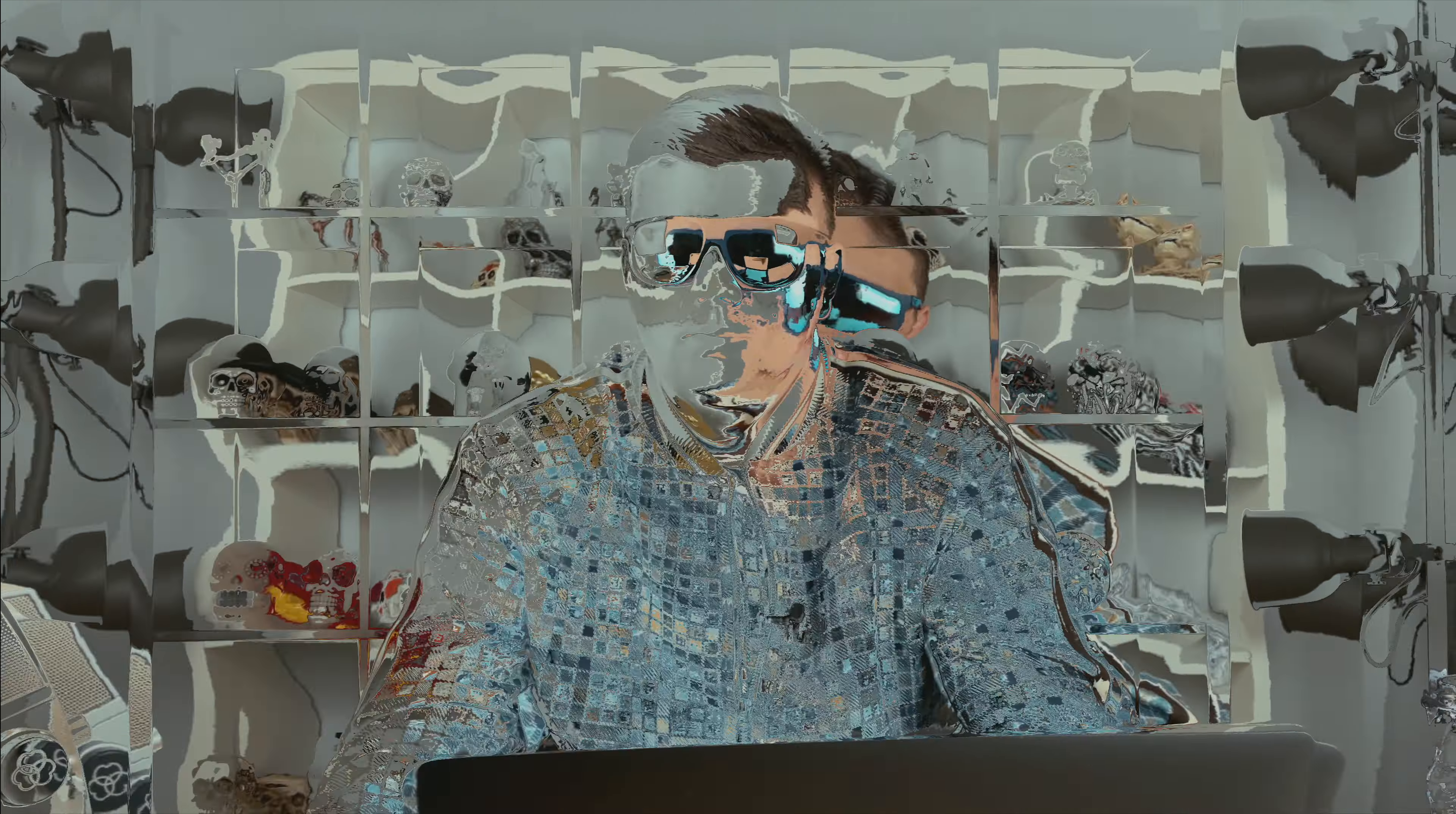Now I suggest to switch to Notion where I will show you how I organize my second brain system. Here you can see my welcome screen. On the welcome screen we have all three main paragraphs of my existence: Life, business, and YouTube.